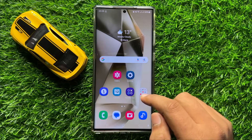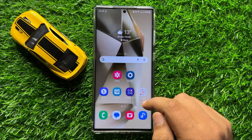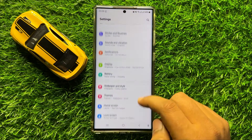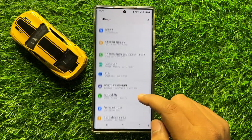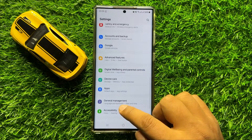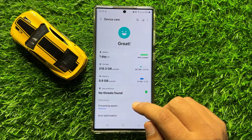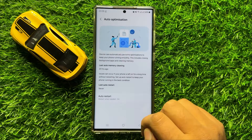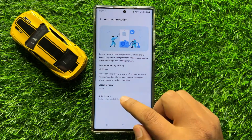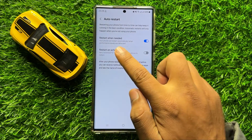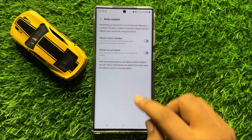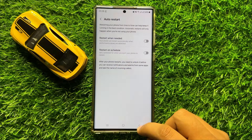But if these keys are working properly, then the second solution is to try restarting your mobile. So after restarting, open Settings, scroll down, and click on Device Care. Now in Device Care, scroll down and click on Auto Optimization, then click on Auto Restart. Here you will see a 'Restart when needed' button — turn off this button, and your mobile will not restart automatically.